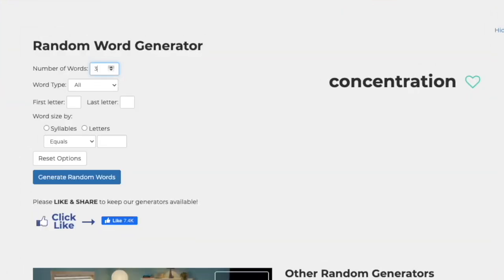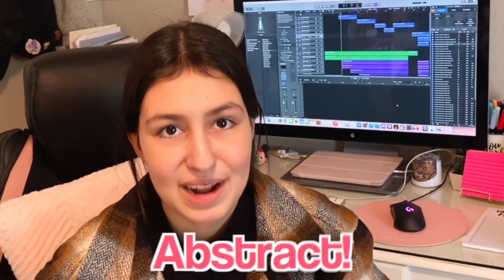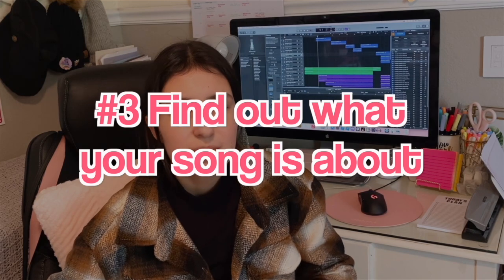A great way to come up with words is actually using a random word generator, which you can find online. Come up with a bunch of words and think about what the song can be about. You can also just sing gibberish. This process is very abstract — you don't have to follow a certain format. Just let the creative ideas come to you.